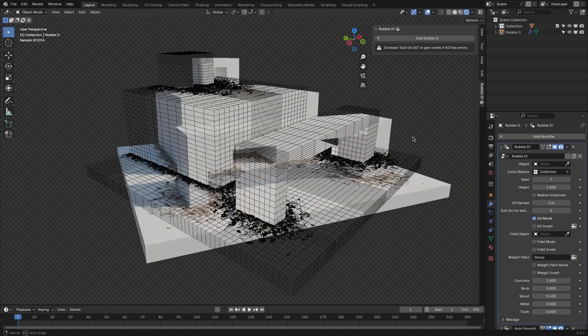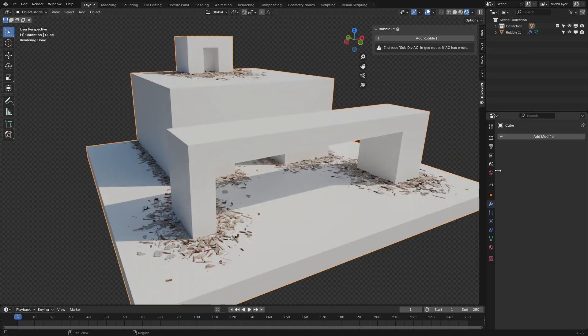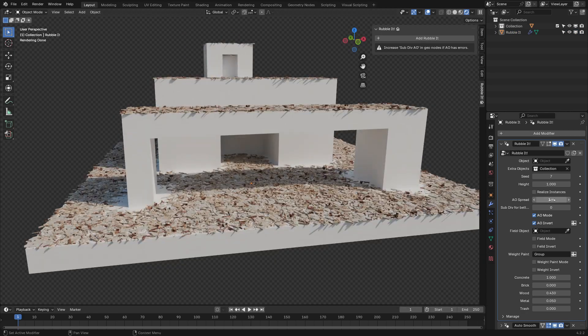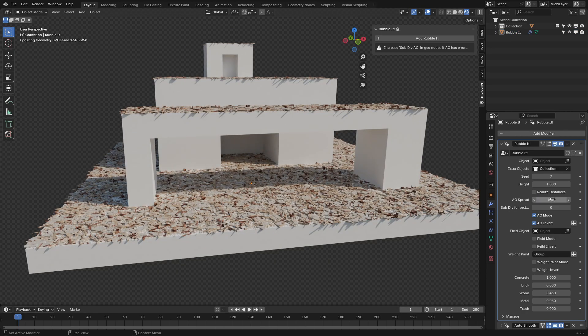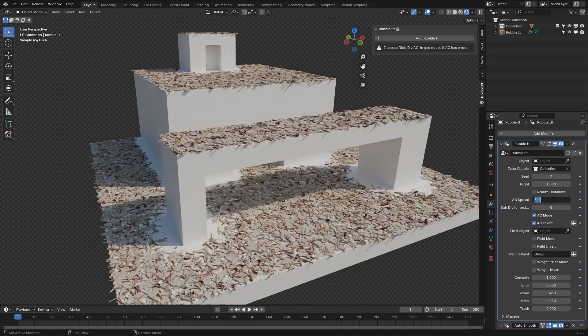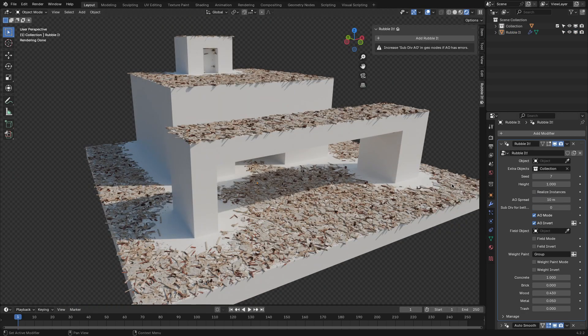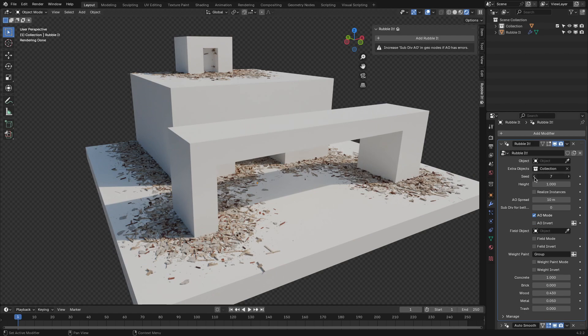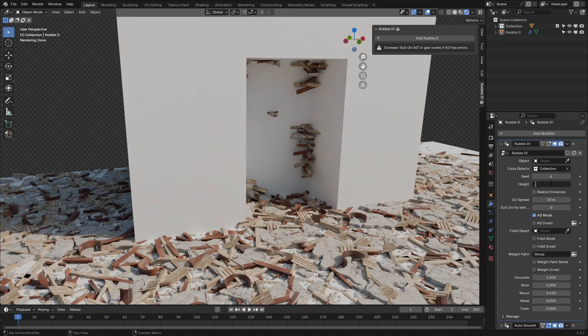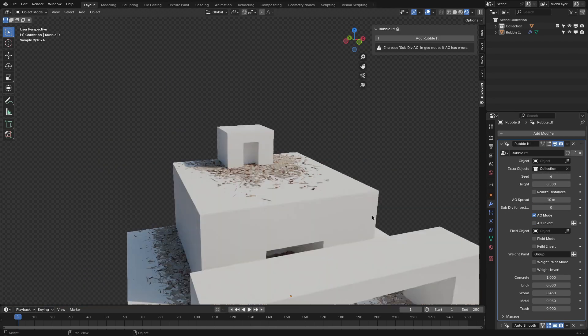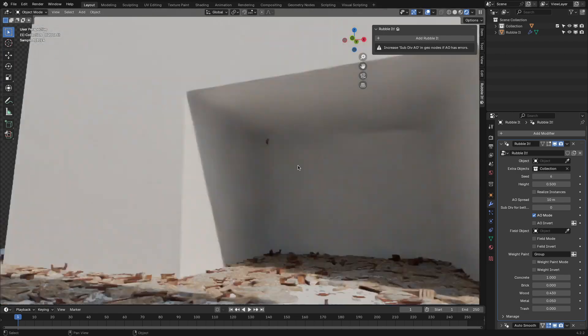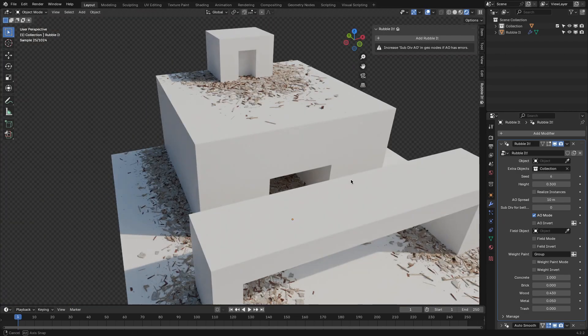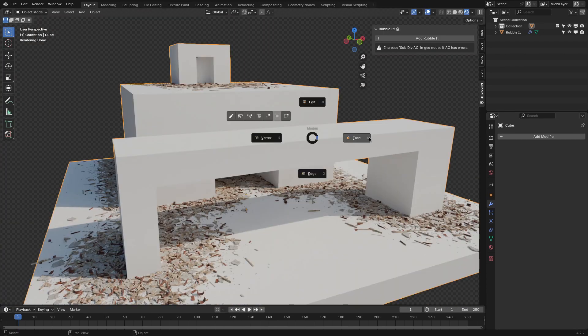Once you've set up your rubble, you can start tweaking sliders to control density, randomness, and placement. You can even fine-tune the appearance of the rubble and choose what kind you want from concrete, brick, wood, metal, and trash, or you can adjust the AO subdivision for better results in AO mode. There is a lot of flexibility here.